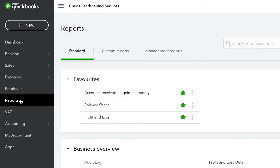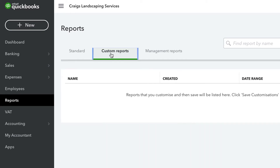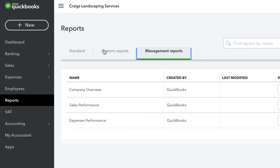At the top, QuickBooks shows you a list of favourite reports, such as the Accounts Receivable Ageing Summary, the Balance Sheet, and the Profit and Loss Statement. These are important financial statements for nearly every business. There are also three category tabs for the reports – Standard, Custom Reports, and Management Reports for easy navigation.